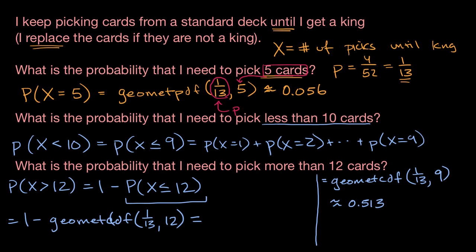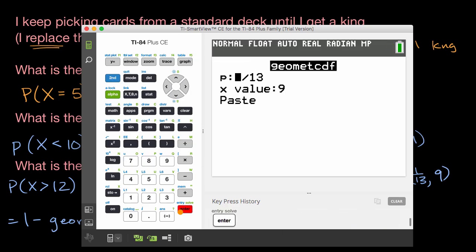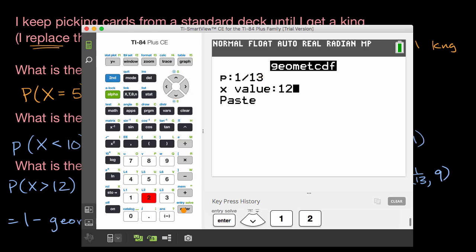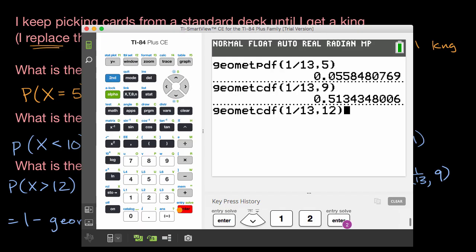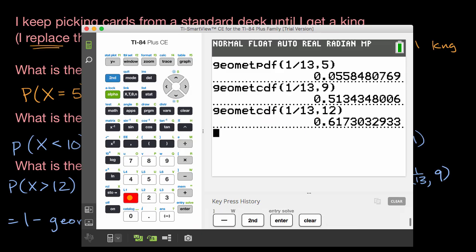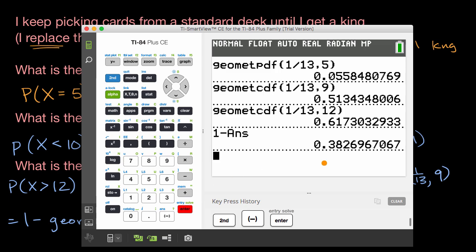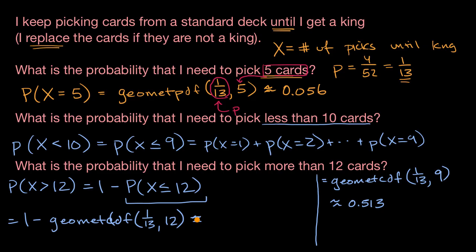So second distribution, I click up, get to the function, click enter. The probability of success on every trial is one over 13, and then cumulative up to 12. I click enter, and then I really want one minus this value. So I do one minus second answer — which gives me one minus that value — and there you have it: it's about 38.3%, or 0.383.